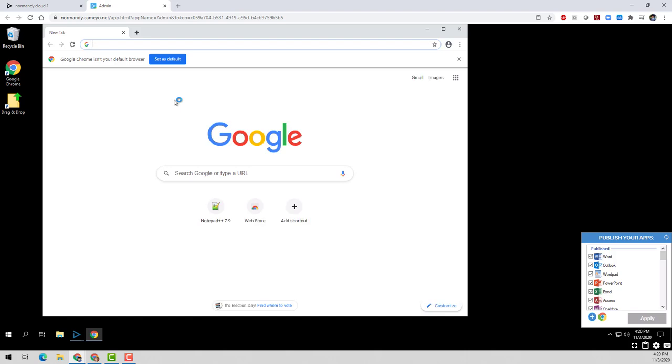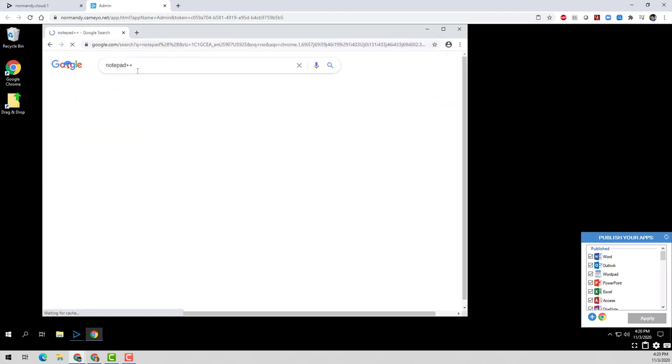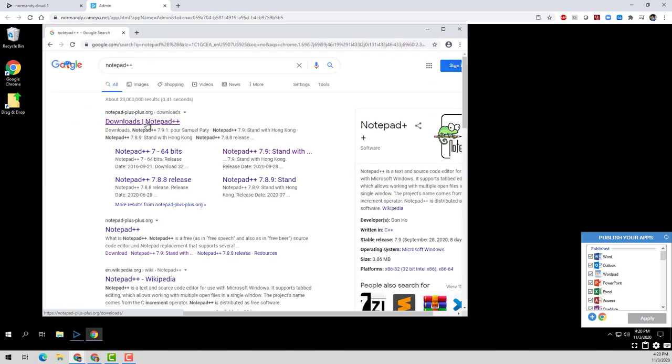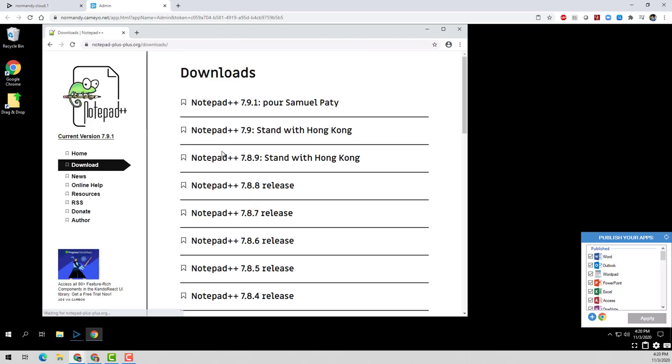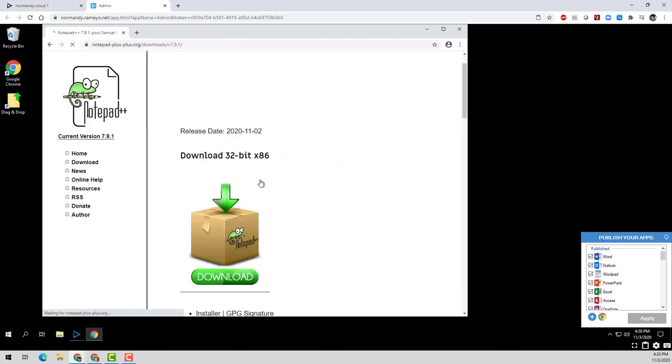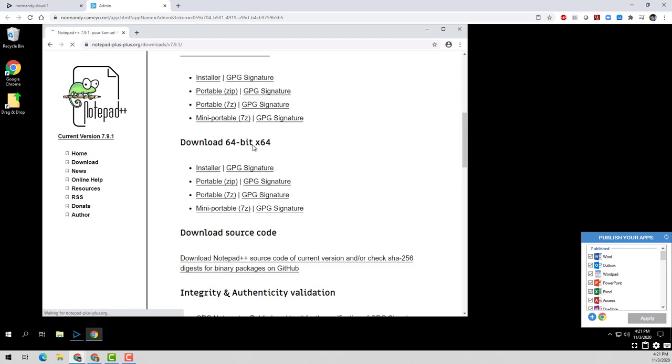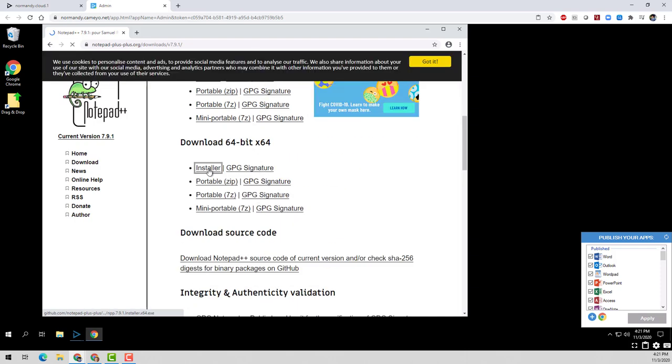So I'll just search for Notepad++ here, go to the website, and we'll download the 64-bit installer in this case.